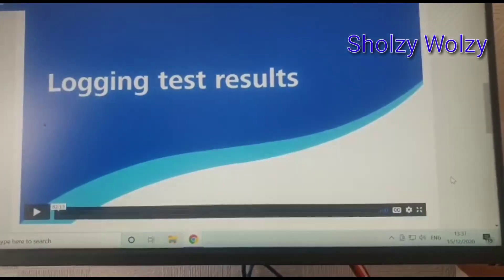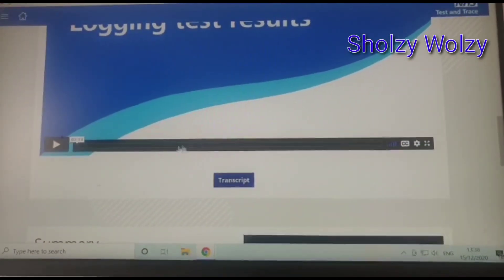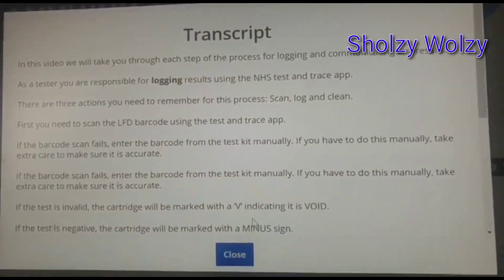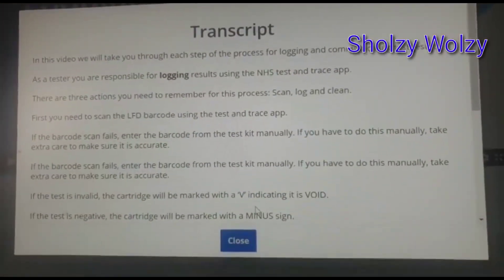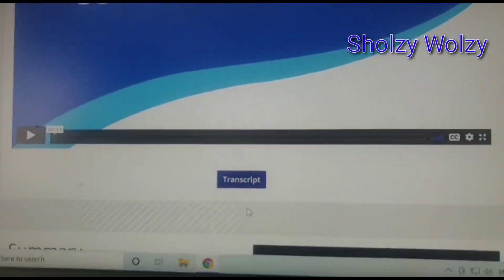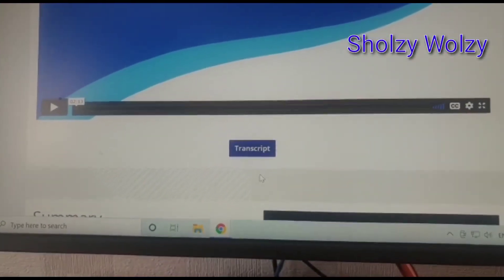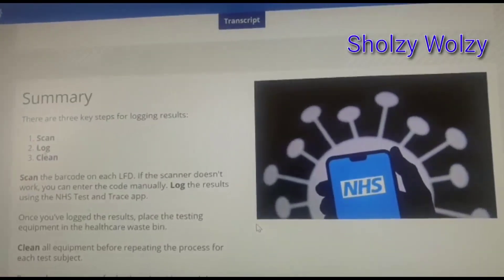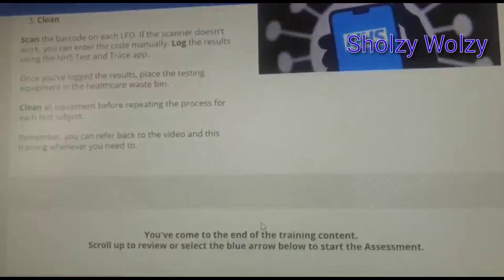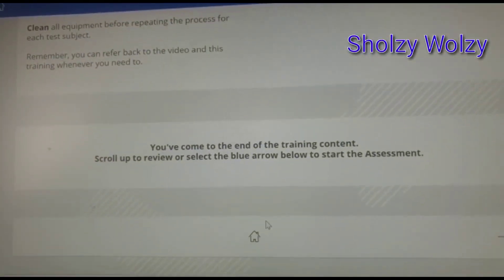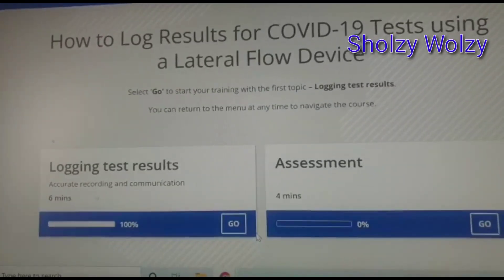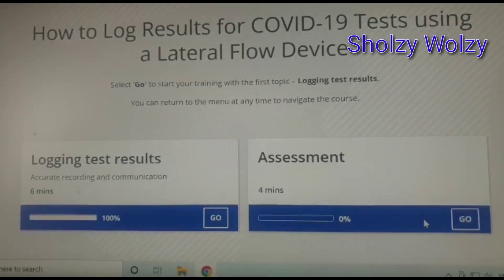This second module — you need to click the strip so that you can read the information there. After reading, you close it. This is scan, log, and clean — that's the process. Then you go to the home page and it's showing 100 percent, then you go to the assessment.